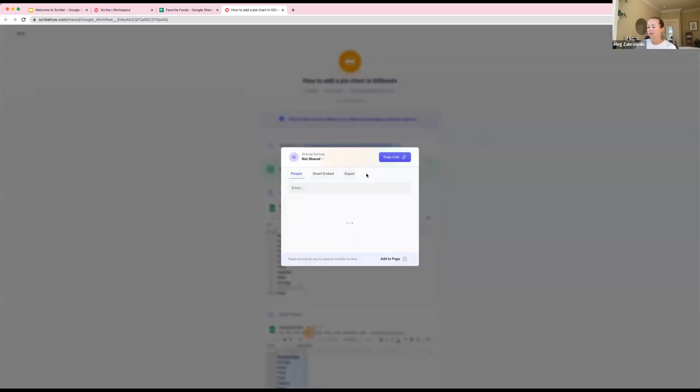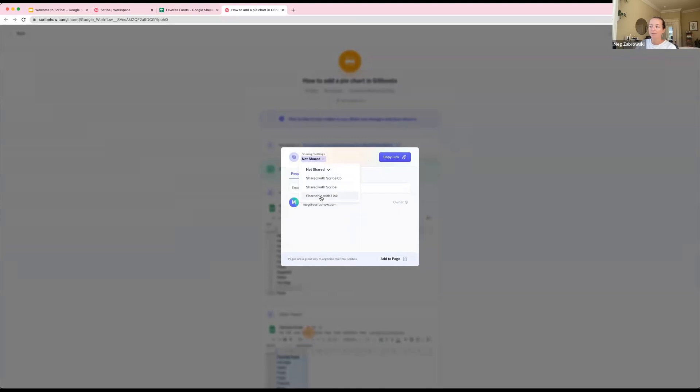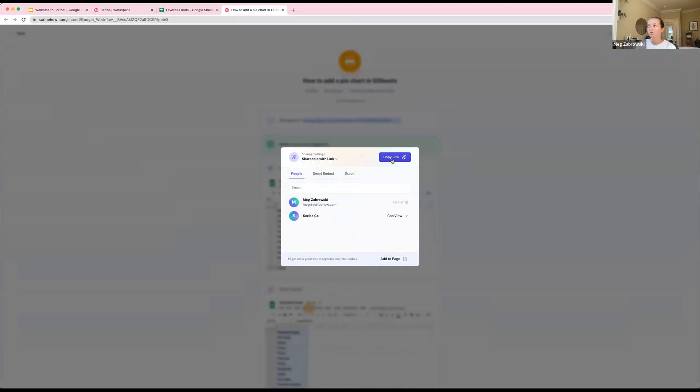Before I actually share, one thing to note: every scribe you create by default is private. Before you share it or show it to anybody, you want to pop these sharing settings into something else. I'd recommend Shareable With Link. From here you're good to go. You can copy the URL and send this to people. This is great if you're getting questions asked via email or Slack or Teams.